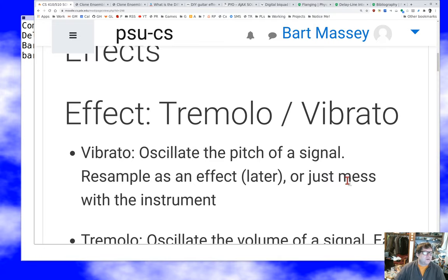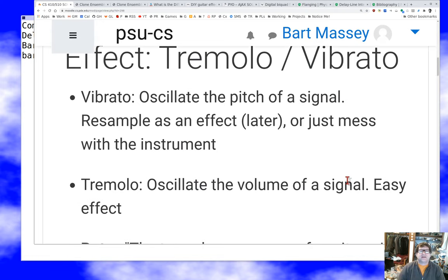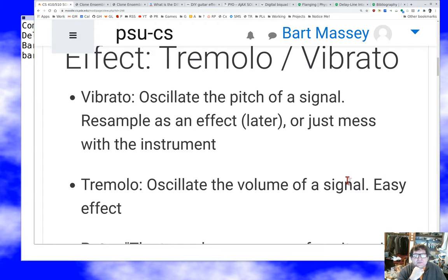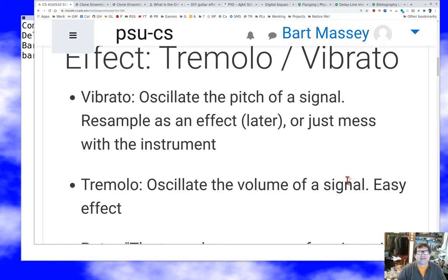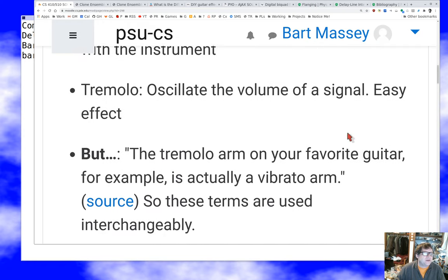Vibrato is a frequency domain effect — we oscillate the pitch of a signal, we waver it. This is a pretty common effect. It can be done as an effect by resampling, or it can be done by just messing with the instrument itself. The most famous vibrato is that produced by the tremolo bar of a guitar — which you may question: if it produces vibrato, why is it called the tremolo bar? Well, because there's no very clear practical distinction between these two things. They're two separate effects but the names get confused.